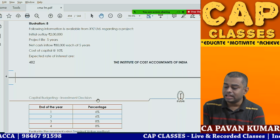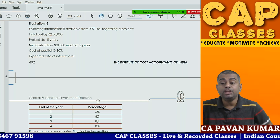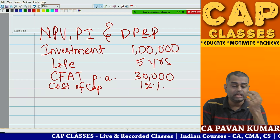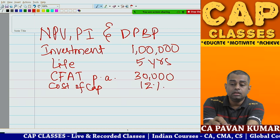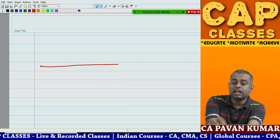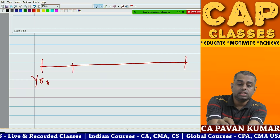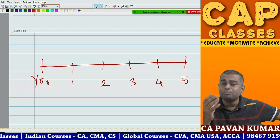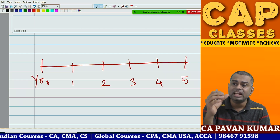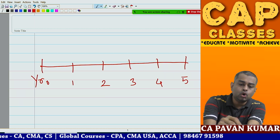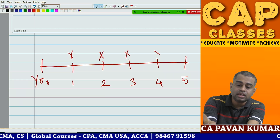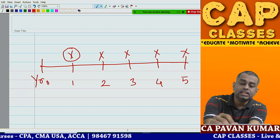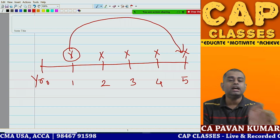The next topic is the terminal value method. To understand it, consider a bank fixed deposit opened for five years. Each year you receive interest, and if you don't withdraw it, it is automatically compounded and reinvested up to the end of maturity.